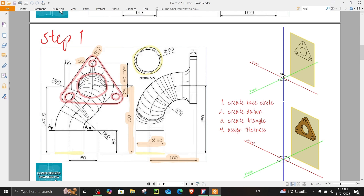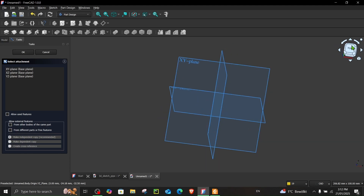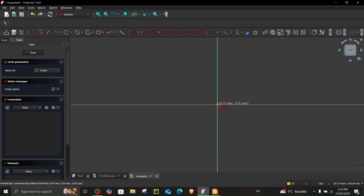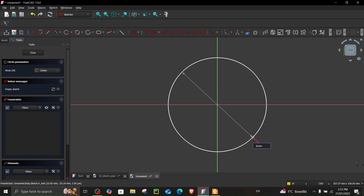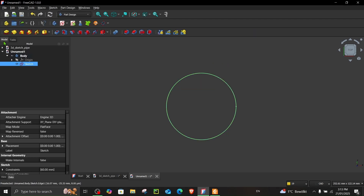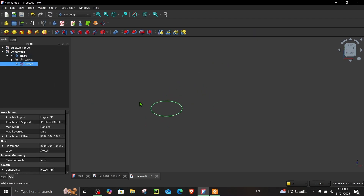In step one, first we have to create a base circle, then create a datum plane, and on this datum plane we will create a triangular shape and give it a thickness. Let's start with the base circle which has a diameter of 60 millimeters. Go to the top XZ plane, choose create circle by center, and create a circle with a diameter of 60 millimeters, then close and return to model.